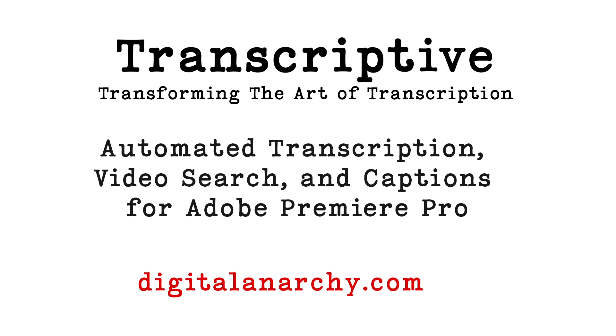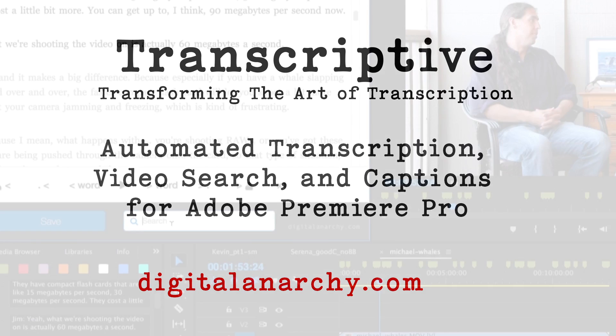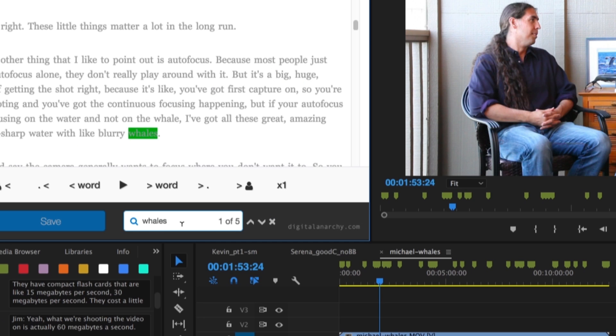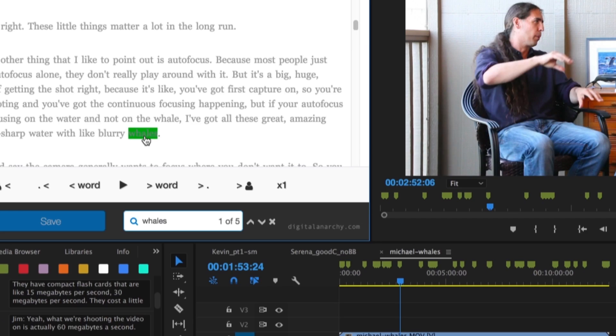Transcriptive is a new way of transcribing audio and searching video. It uses artificial intelligence and machine learning to accurately turn speech into text, making searching video as easy as Googling something on the web.